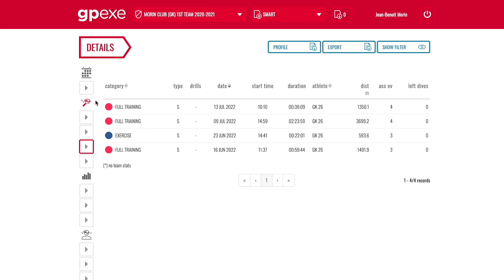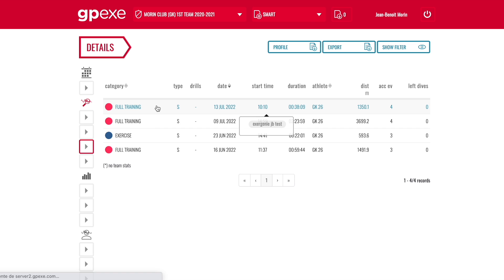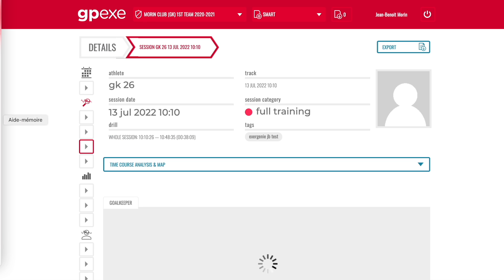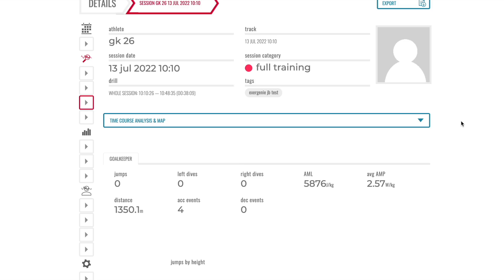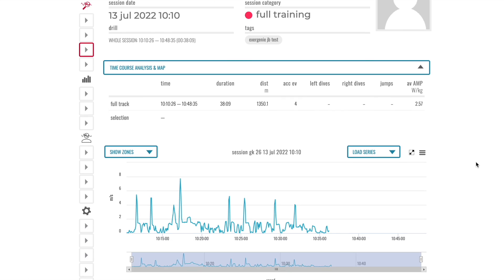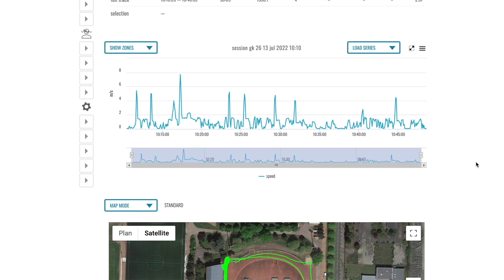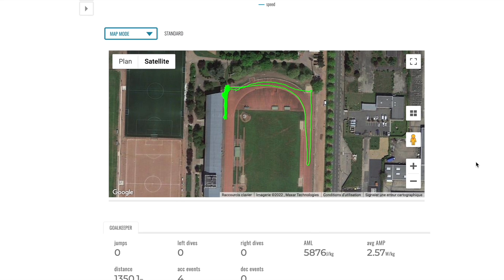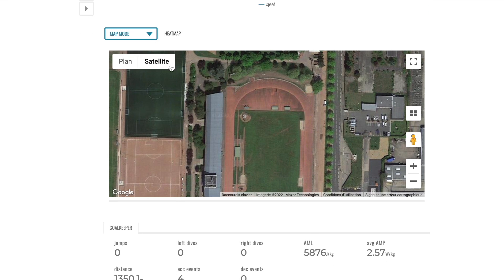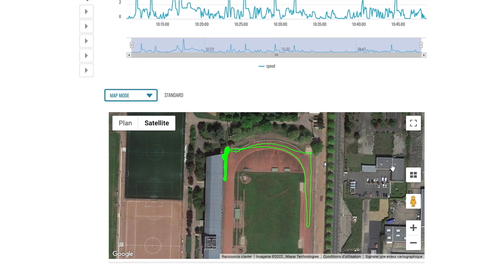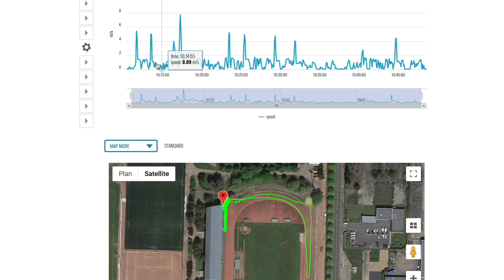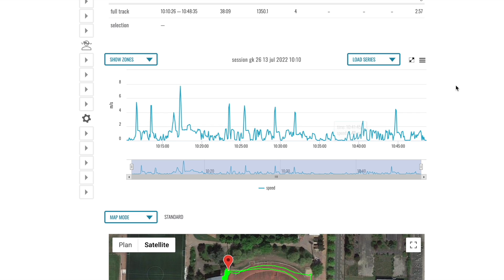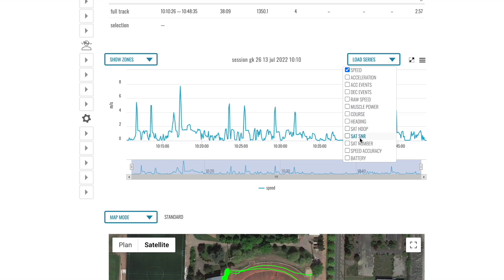Details of this training session please. Here you have two things to start with when you go to the details: you have the map, of course, and you have the time course. This is the map and this is the heat map where I produced my maximum power on this session. This is just to see where things happened. And this is the timeline of the speed. You have the filtered speed, but you can also display many things, in particular the raw speed.